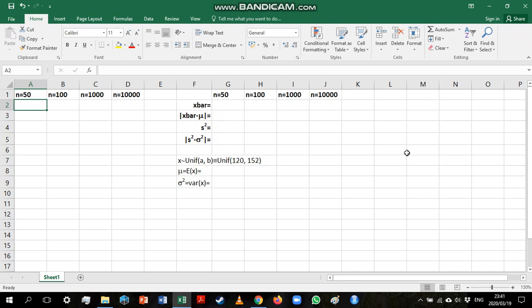In this video, we are going to look at random number generation. We are going to generate values from a uniform distribution, but you can, of course, generate values from many other distributions as well.